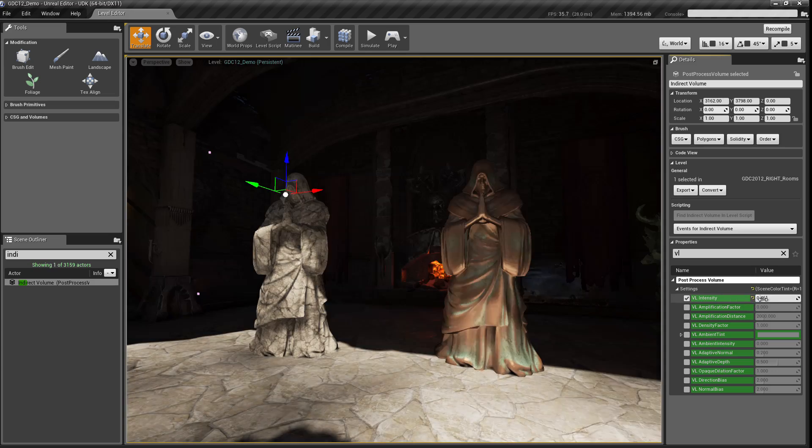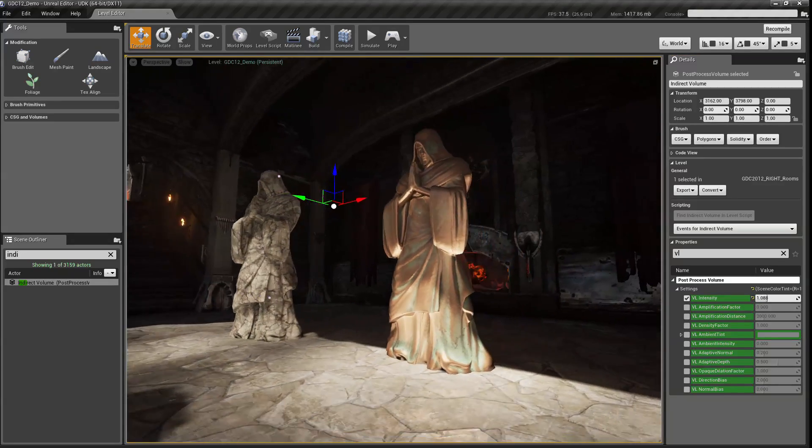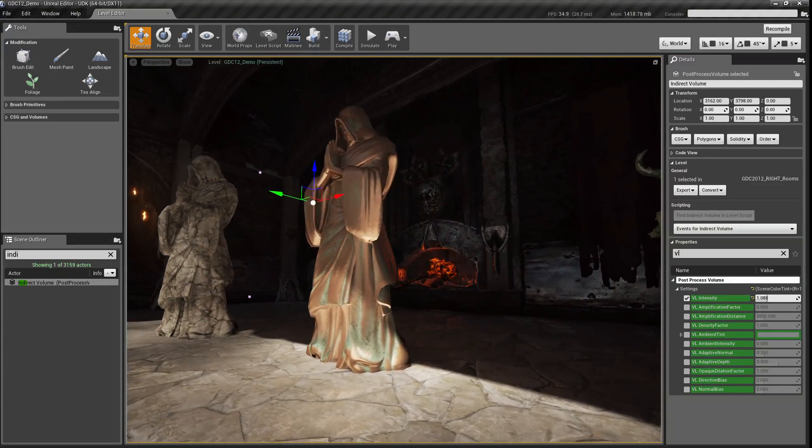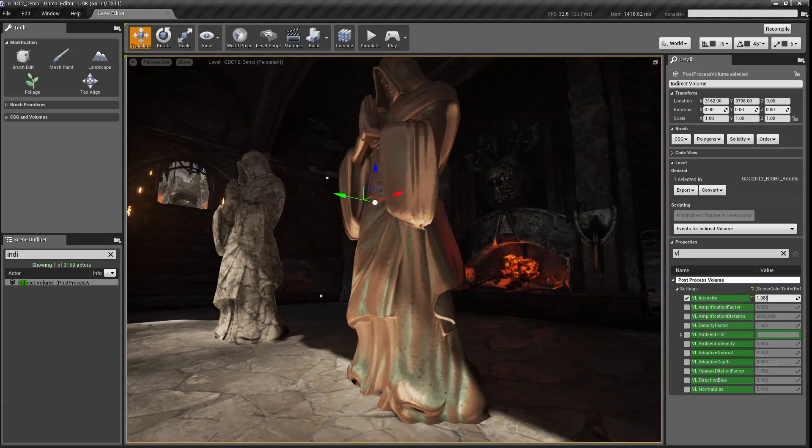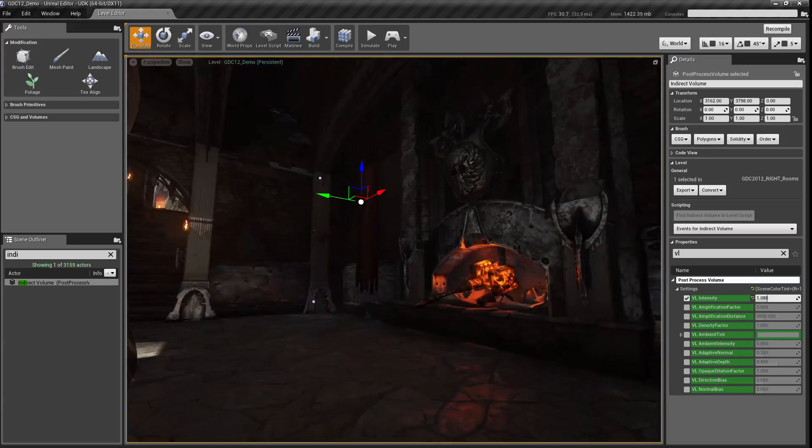But if I bring that back up, I begin to get my metallic reflections, my complex secondary lighting on all of my objects, as well as a much more realistic environment.